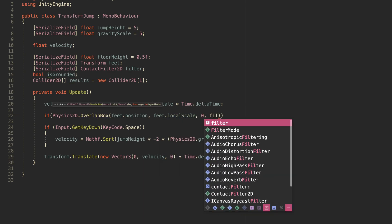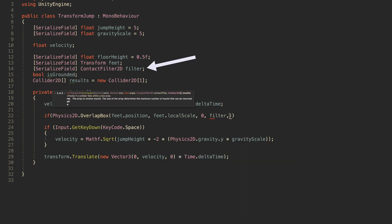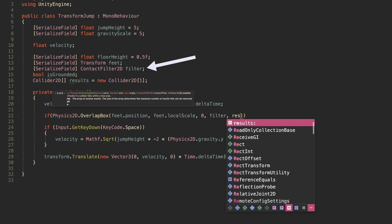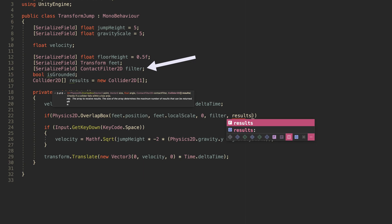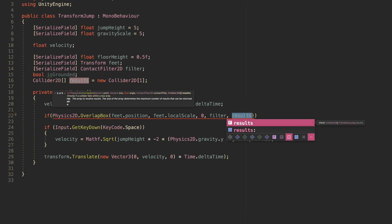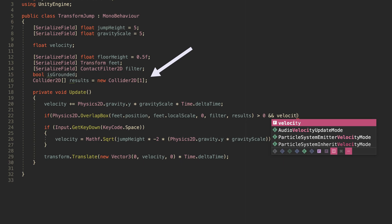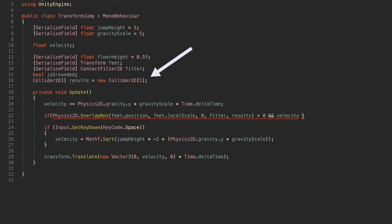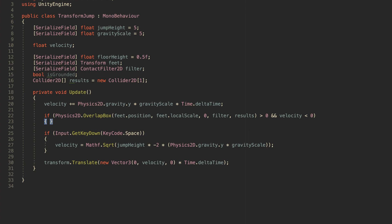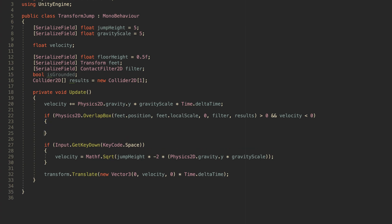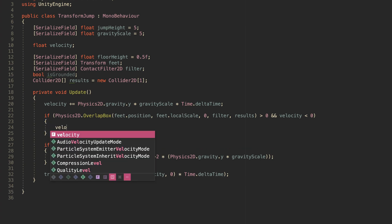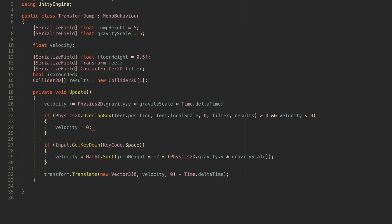The contact filter is a required parameter of the overlap box function that allows you to ignore or include particular colliders from being detected, while the result parameter allows you to record a reference to any colliders that are found in a local array. If a collider is found, then the overlap box function will return the total number of colliders as an integer, up to the length of the array, in this case, 1. Then, if it's more than 0, that means the player is standing on something and is grounded.